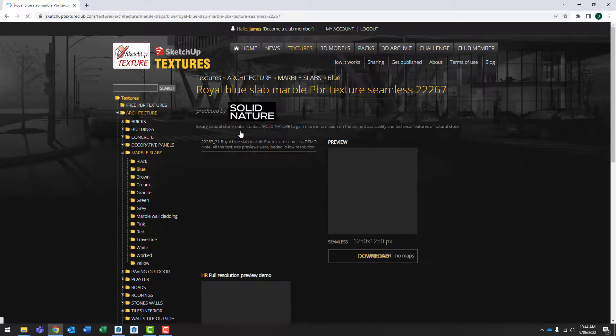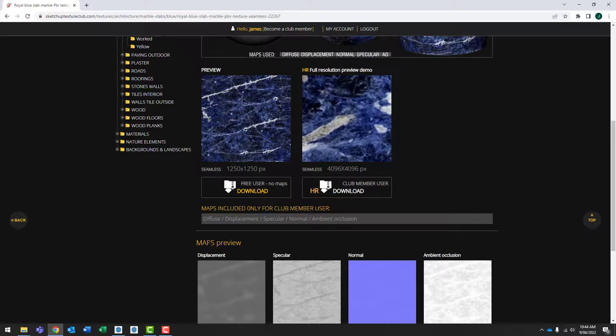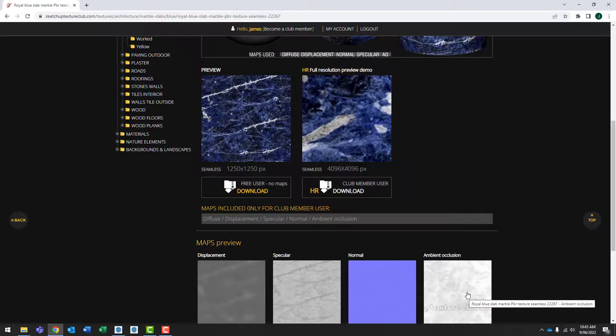As I scroll down, notice that free users get to download a lower quality version than paid users. Also paid users get access to these maps. So these are more important for if you want to do very high quality photorealistic renders using something like V-Ray for SketchUp. If you want to learn more about V-Ray for SketchUp, just check the links in the description below.